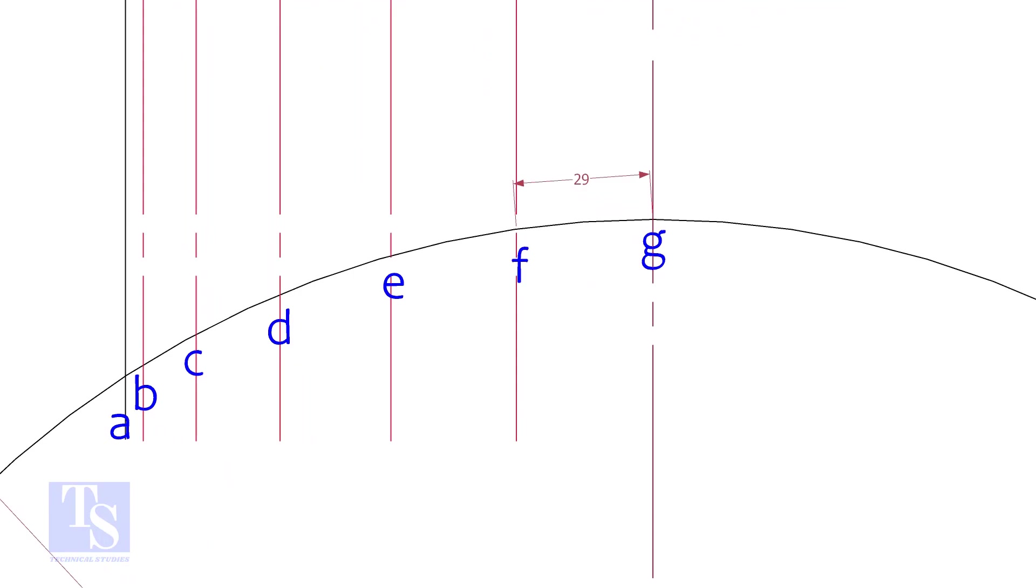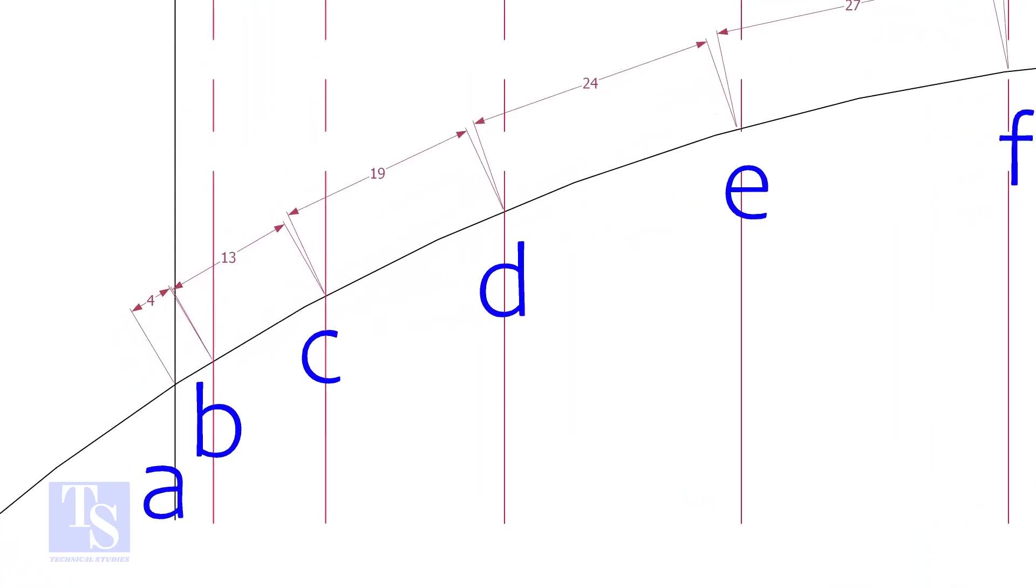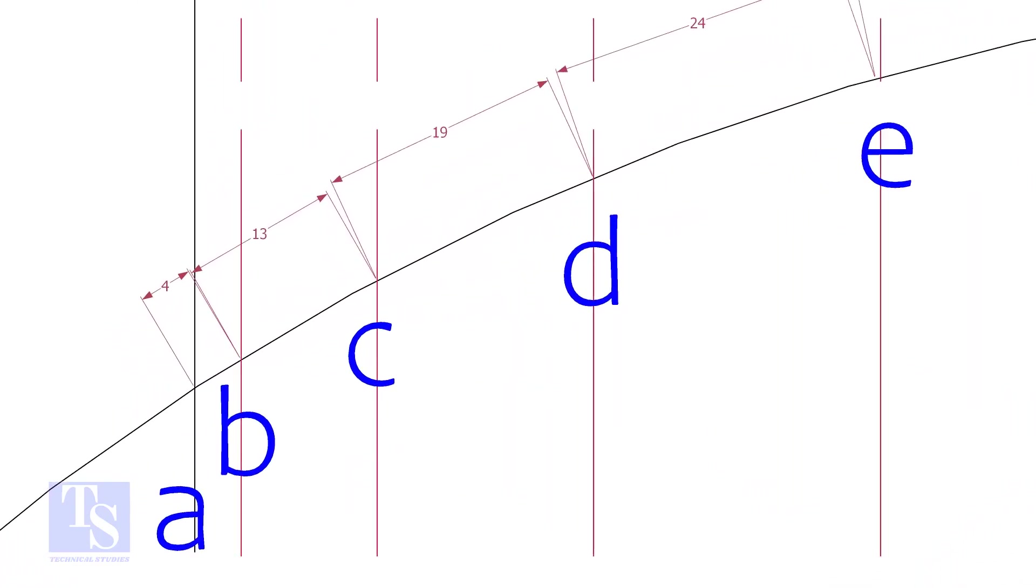Measure and note down the arc lengths GF, FE, etc. Don't measure the chord length. Hope you all know the difference between the arc length and the chord length.